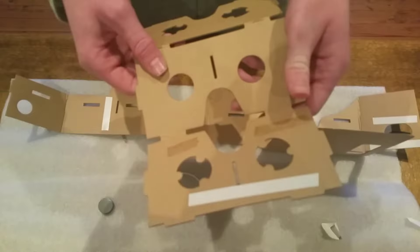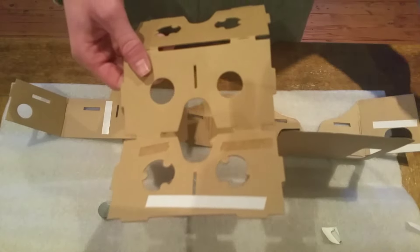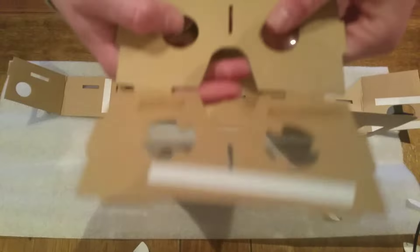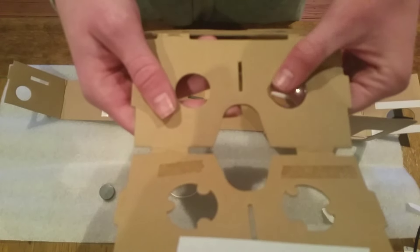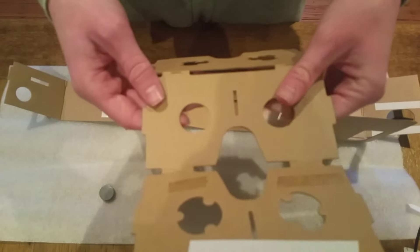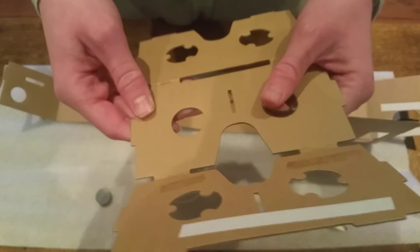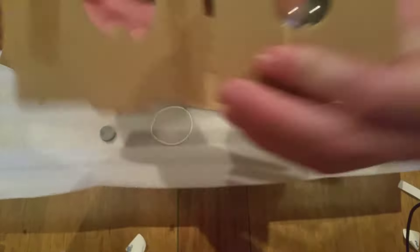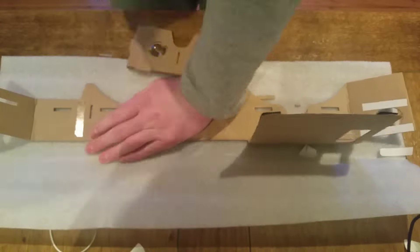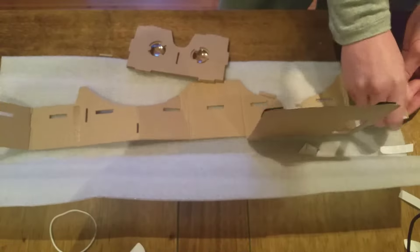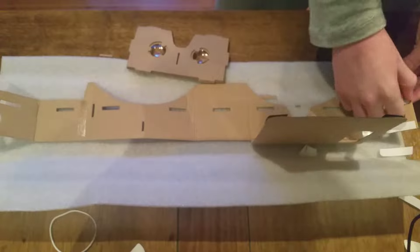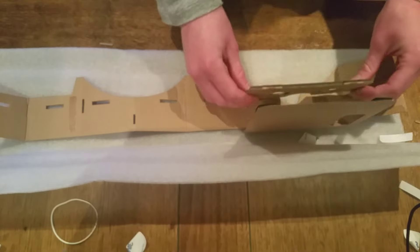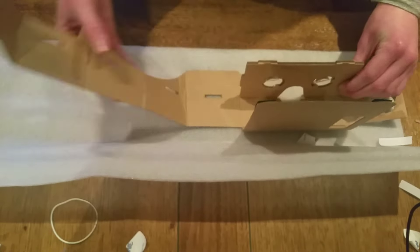Once you've done that, you're gonna want to start to put the little lens things in there. They're gonna protect your eyes from your phone being too close to your face. They just slide in pretty easily and then you just sandwich it together, you just push everything together.